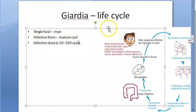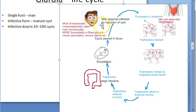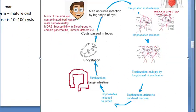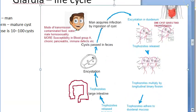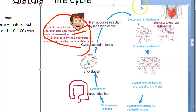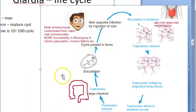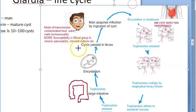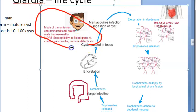Life cycle: man is the single host for Giardia. The infective form is the mature cyst and the infective dose is just 10 cysts. The mode of transmission is contaminated food and water, and sometimes sexually in male homosexuals. People with blood group A are particularly susceptible, as are people with chronic pancreatitis, immune defects, or malnutrition.